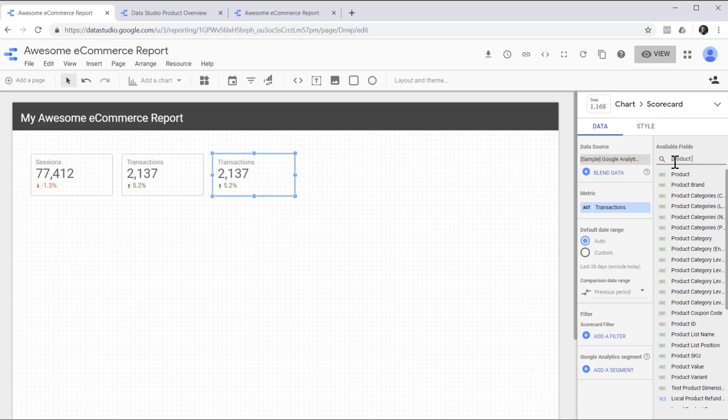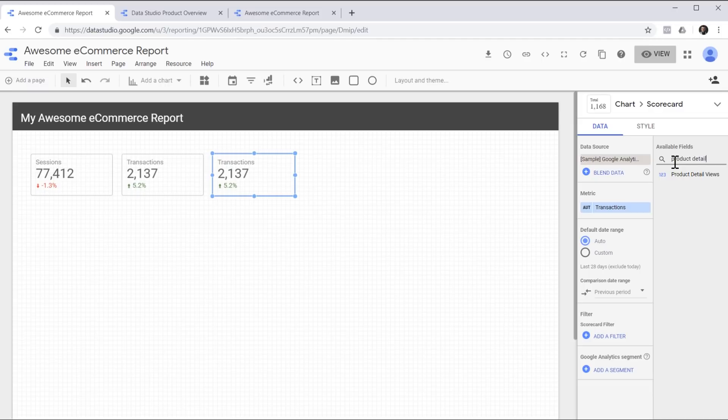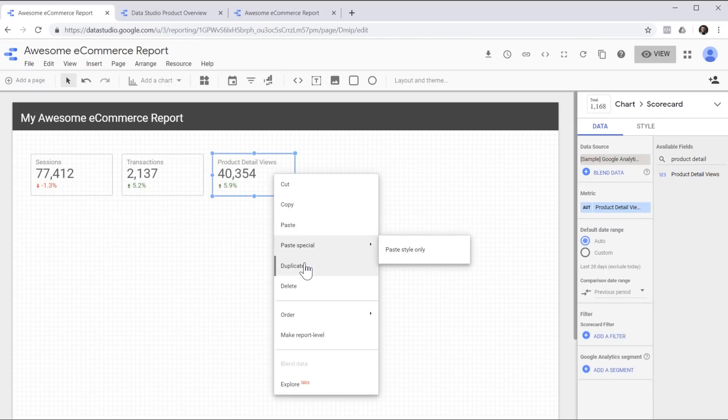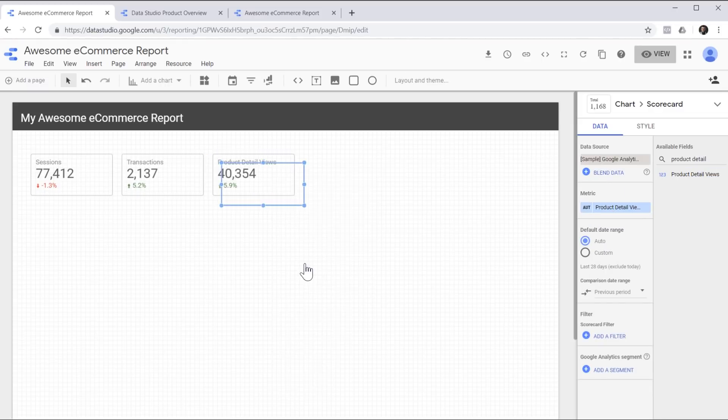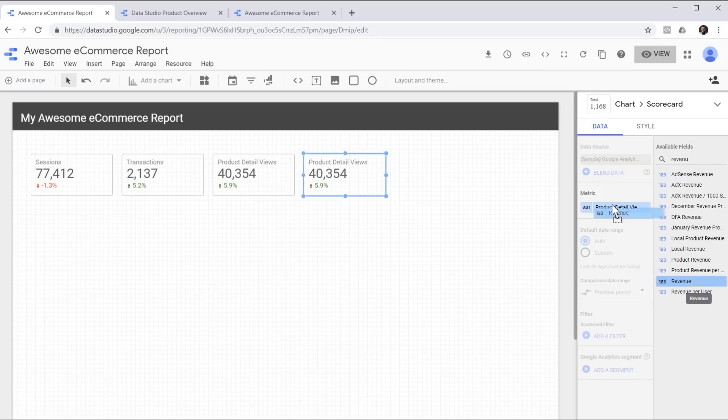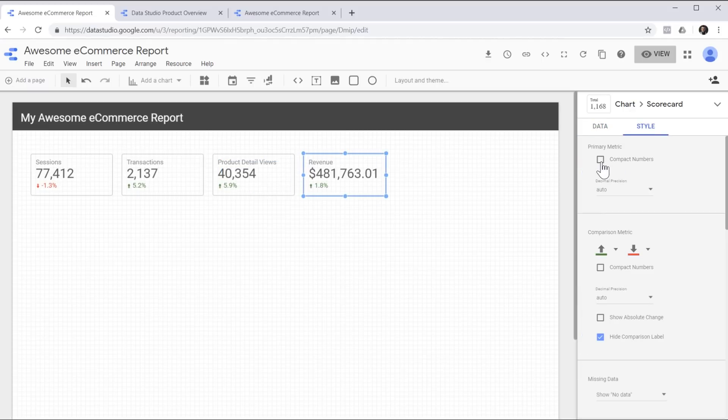Now we can continue this process to make more scorecards. For this, I'd like to have product detail views. Drag and drop and we are done.